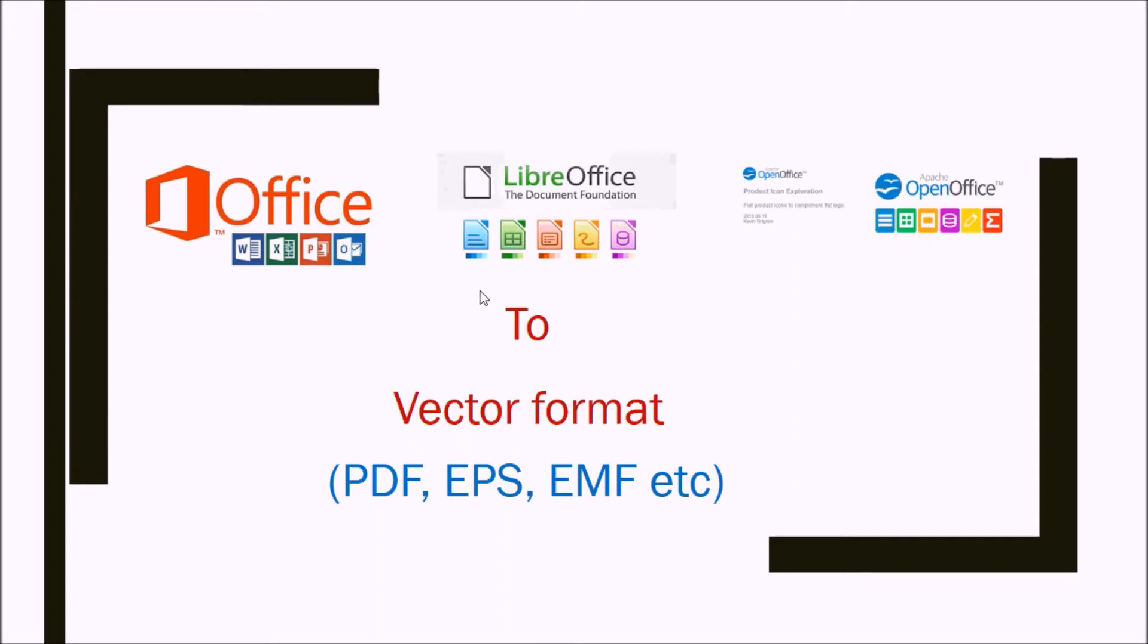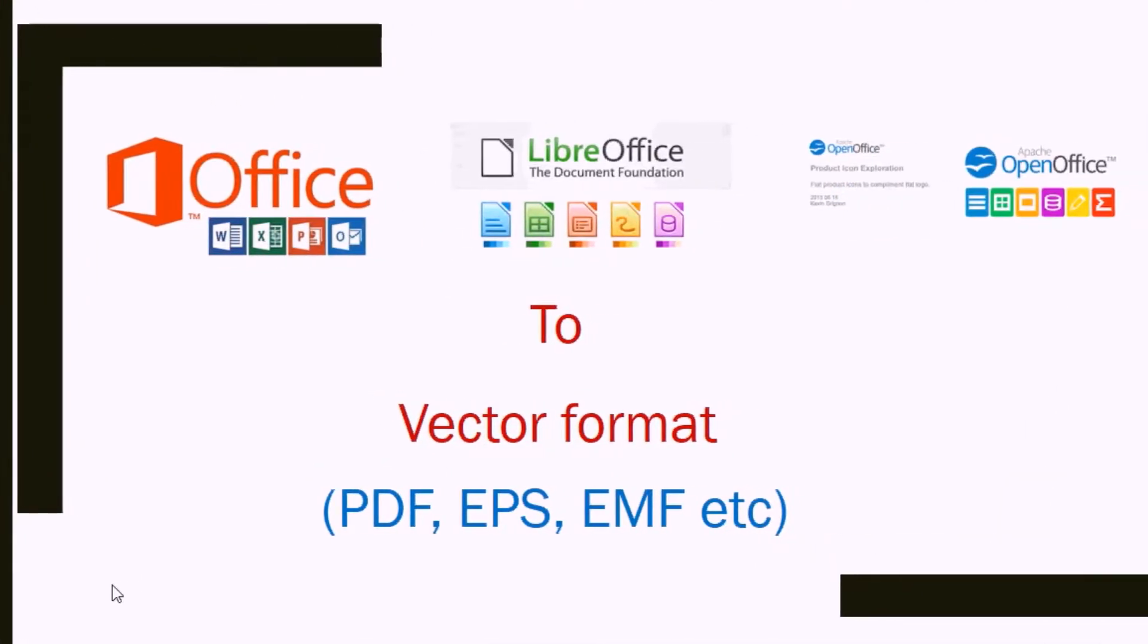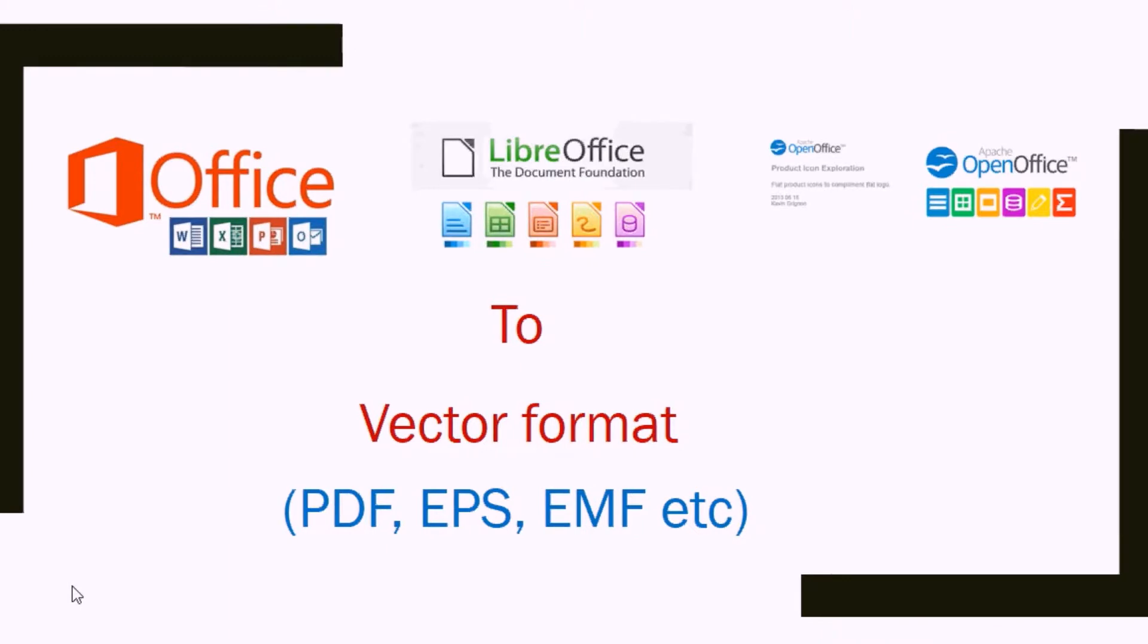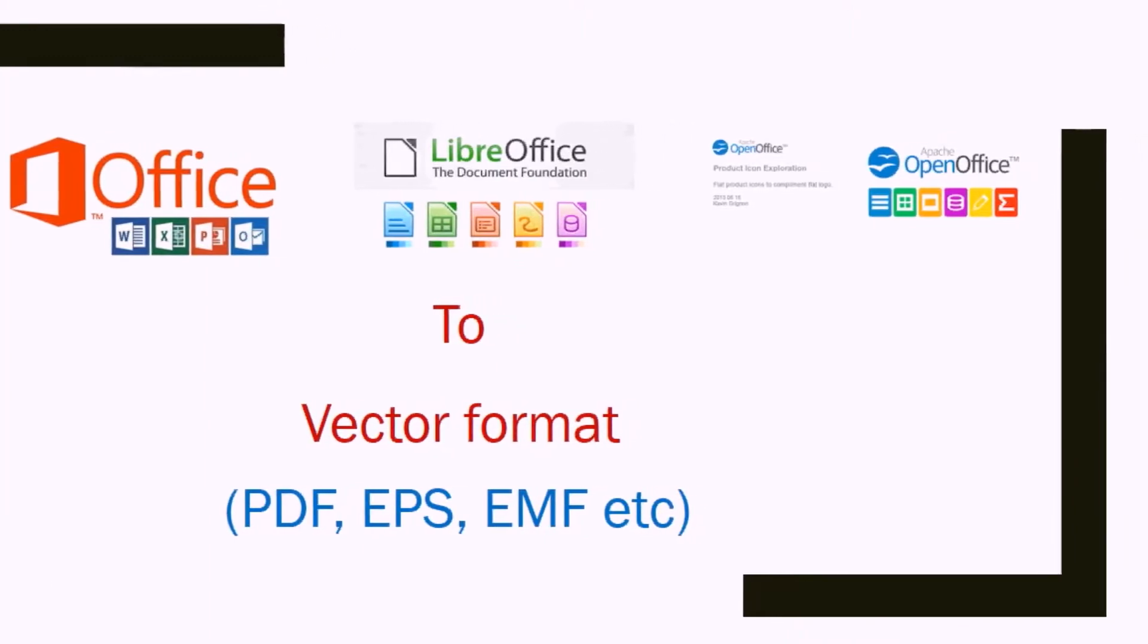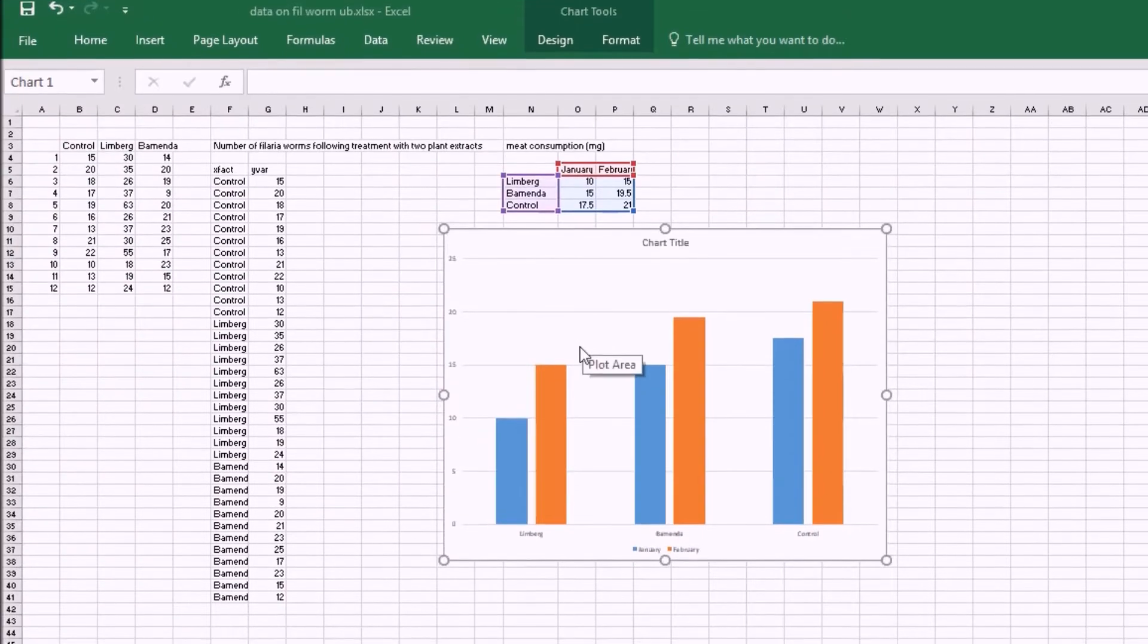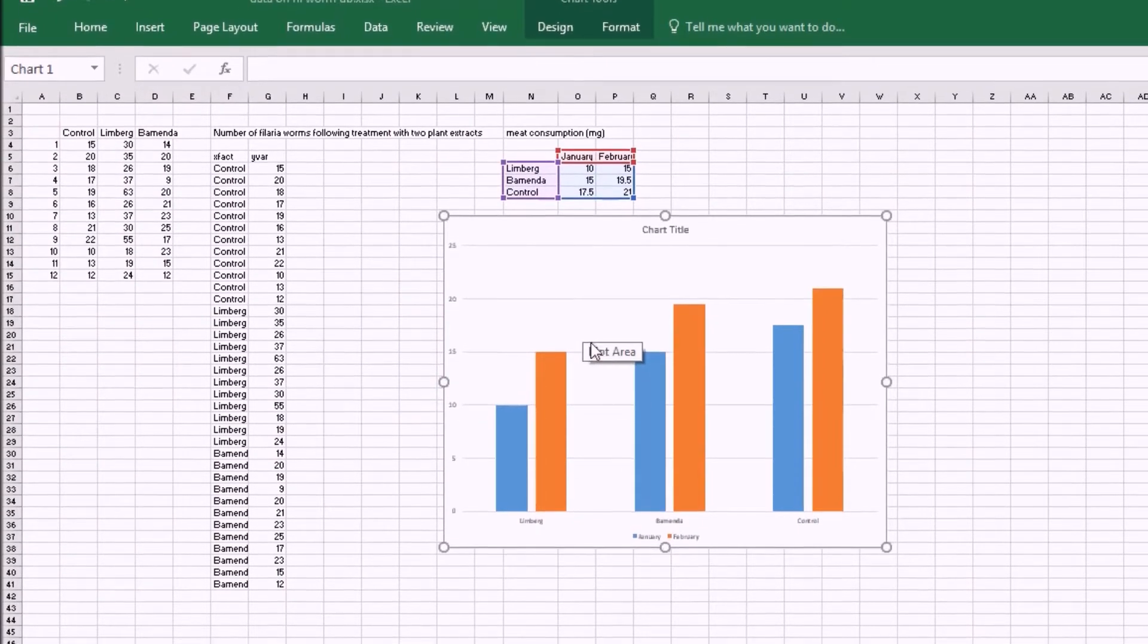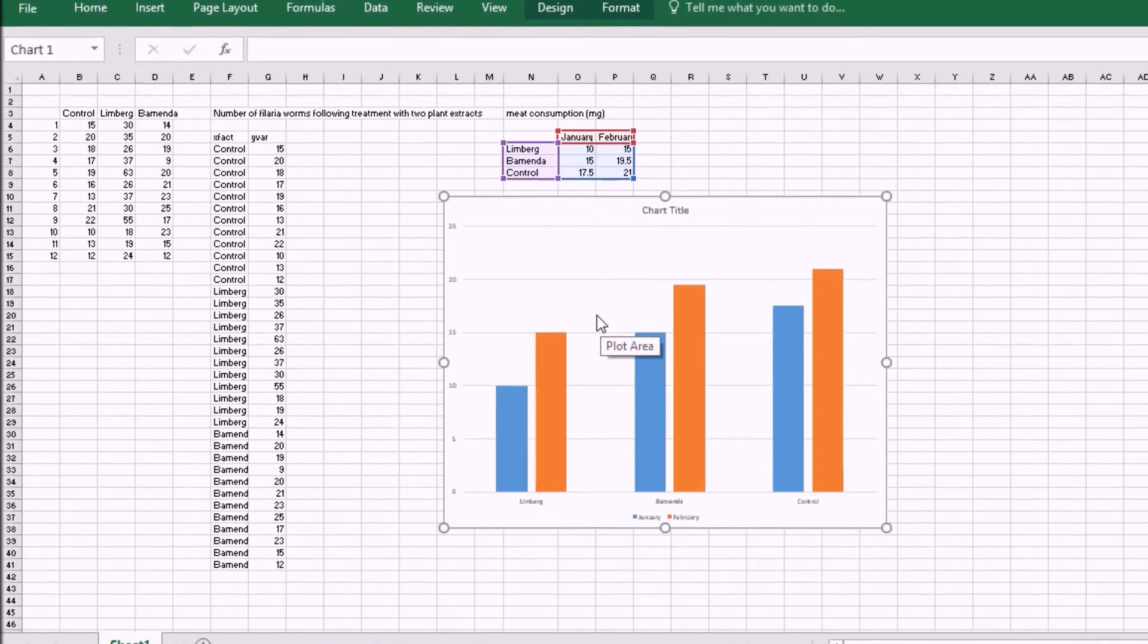We will use Microsoft Office Excel. The procedure applied here can however be applied to other Office applications like Word, PowerPoint, or their equivalent in the other alternative software. Most people will have plotted graphs using some Microsoft Office, OpenOffice, or LibreOffice application.